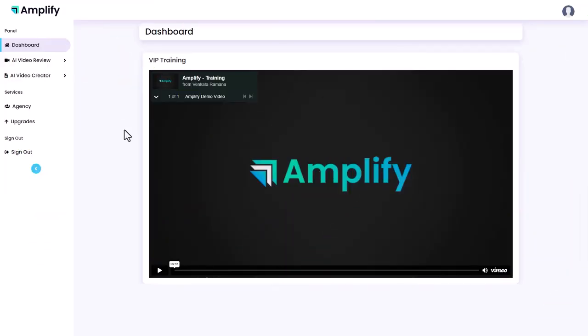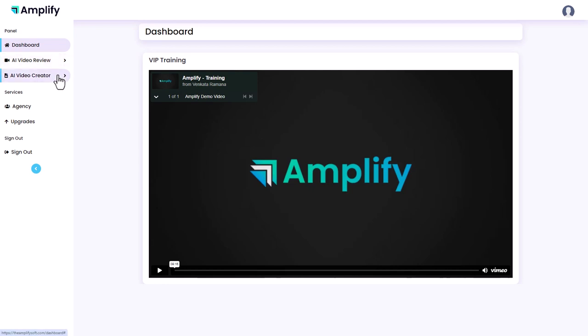So let's look at the software. We're in the Amplify dashboard and there is a 10-minute training video. You've got two options: you can make an AI video review or just an AI video. There's a slight difference, so we'll have a look at these in a minute.